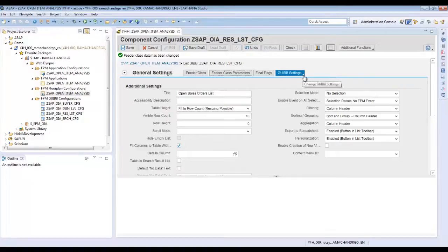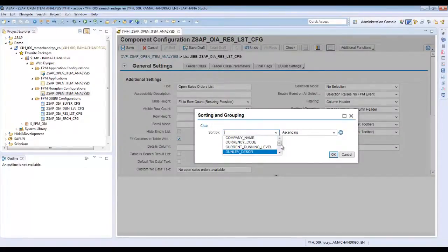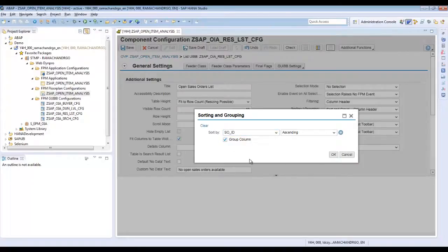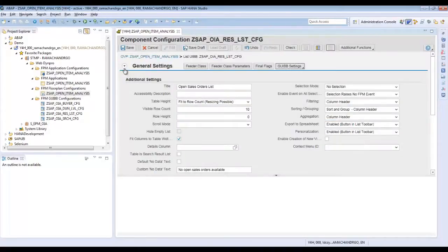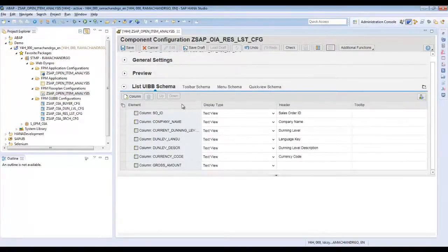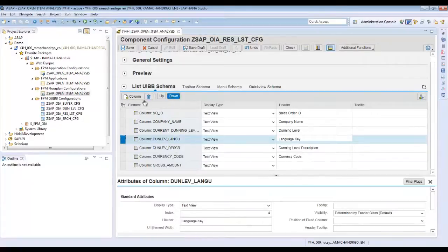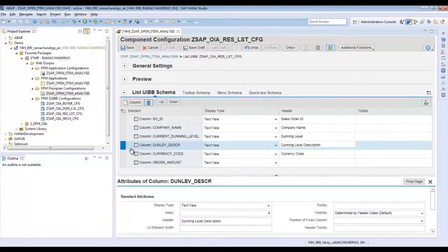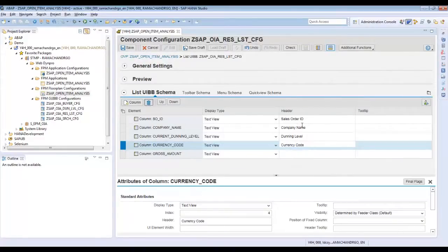Another thing we will have to do is group by the sales order ID. Use Default Sorting Grouping, choose Sales Orders, and set the group column. After the general settings change, you can also change the list UIBB schema — remove the columns for language, and the description can also be removed since the code ID results are already shown in the chart. Then click Save.